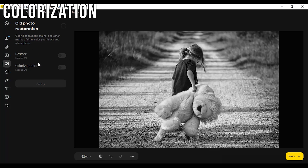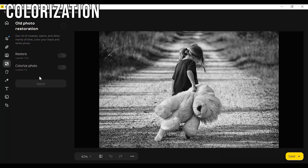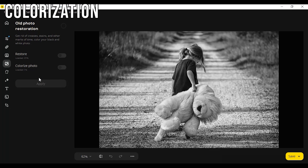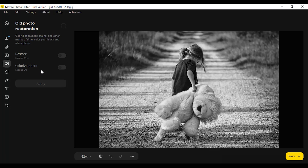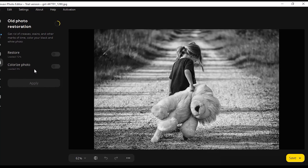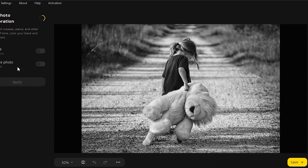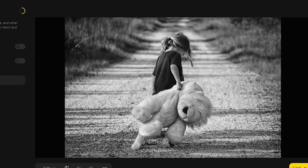Colorization. Now, this one is interesting. It's supposed to revive black and white photos. It didn't do a great job with mine, but it was solid.